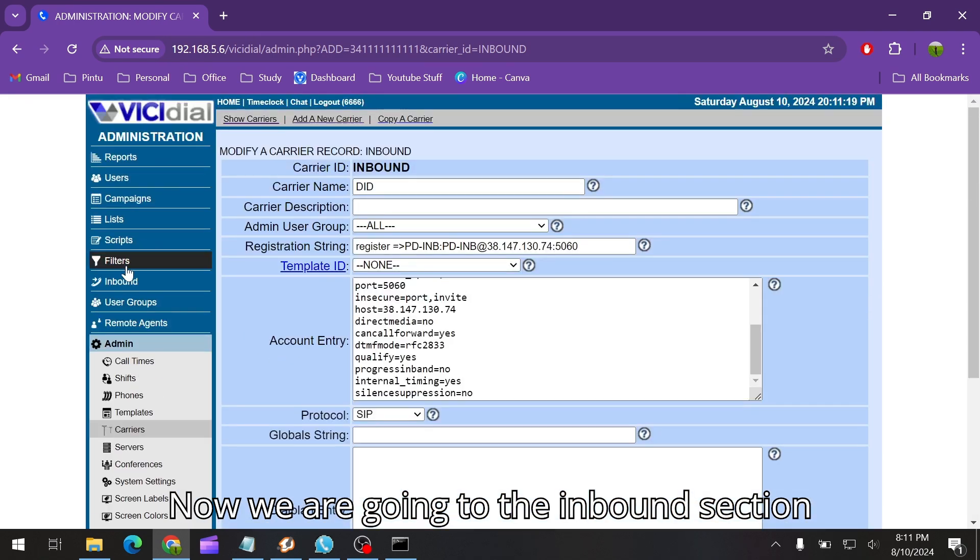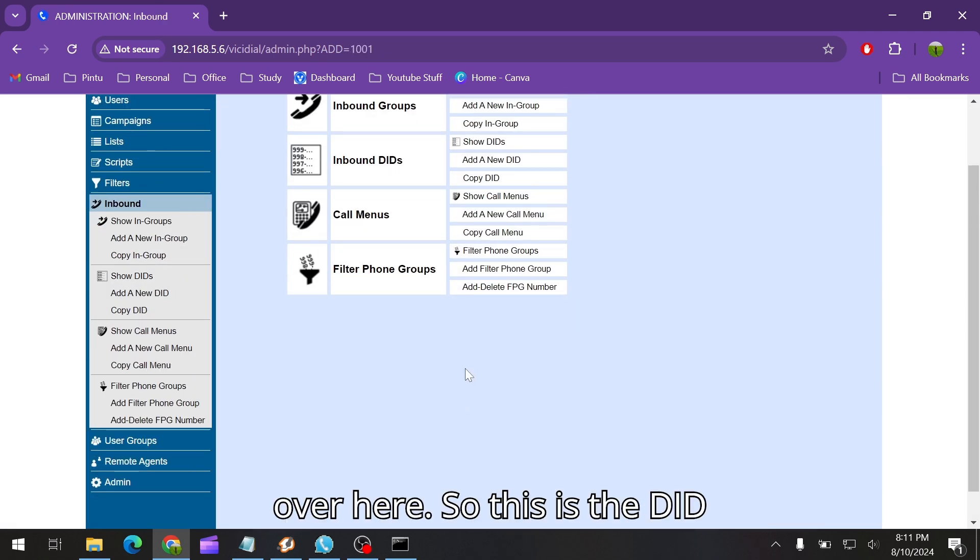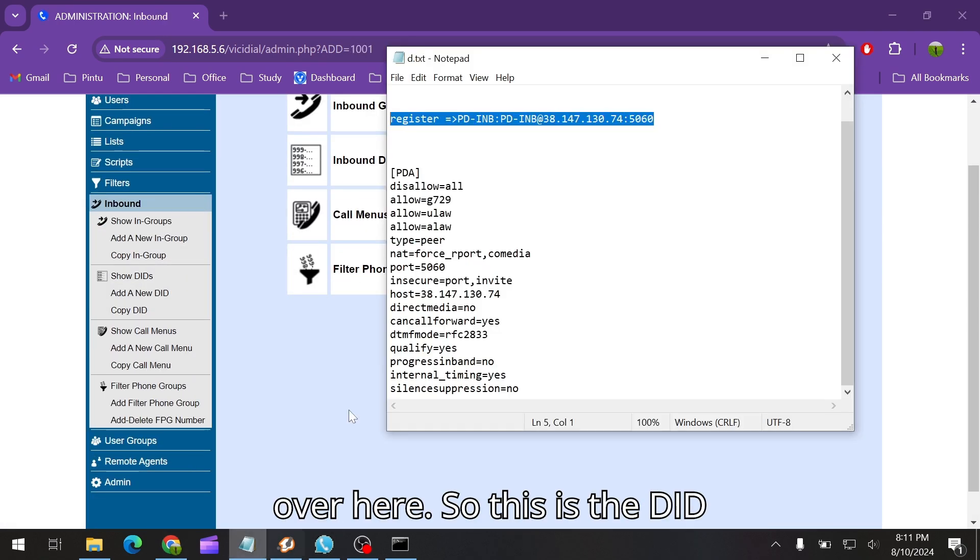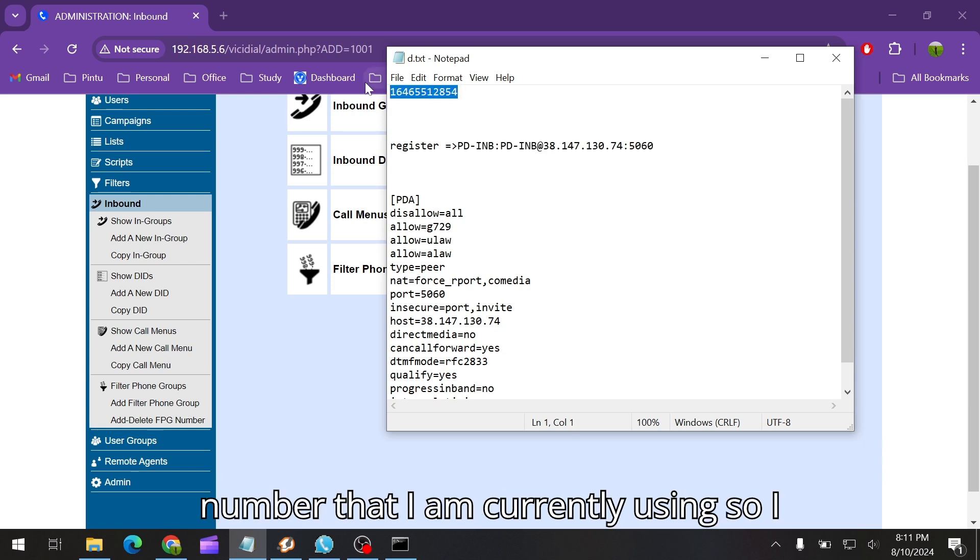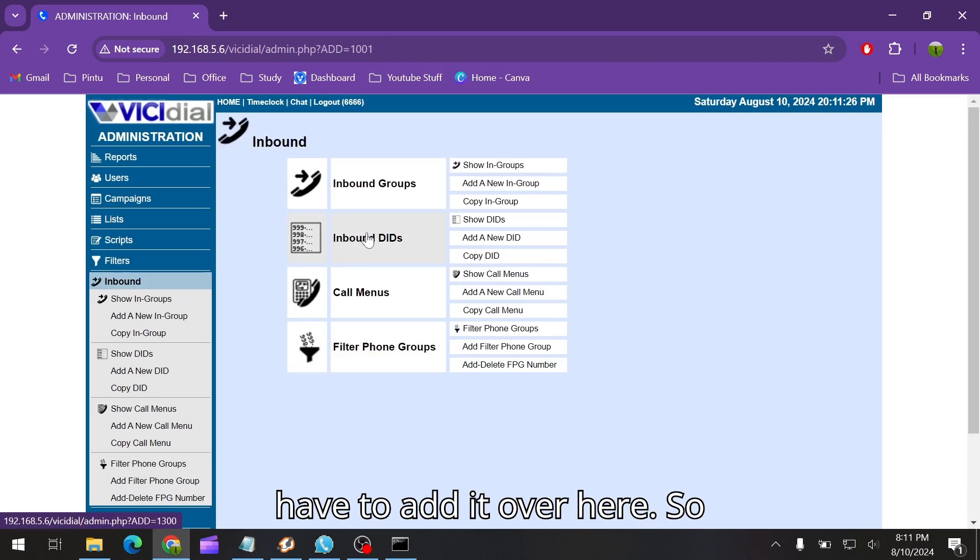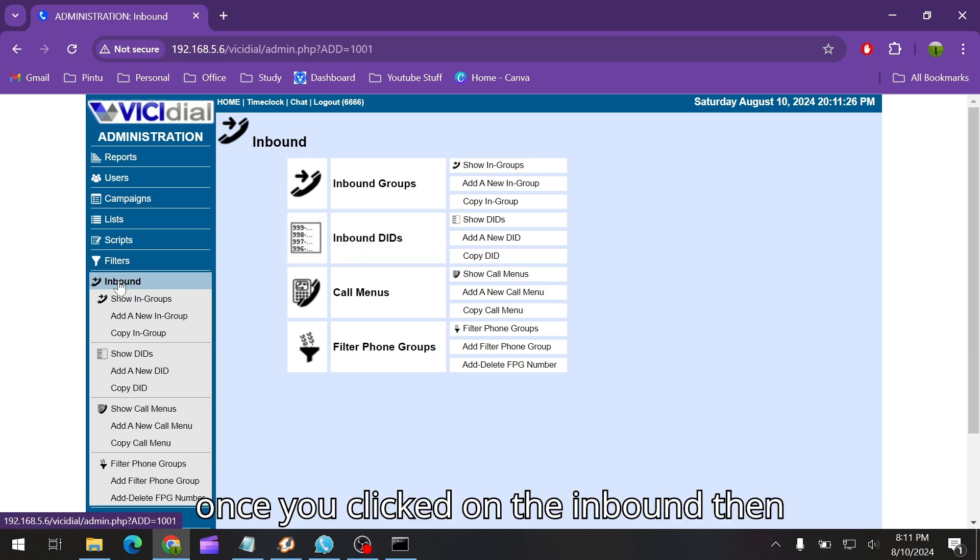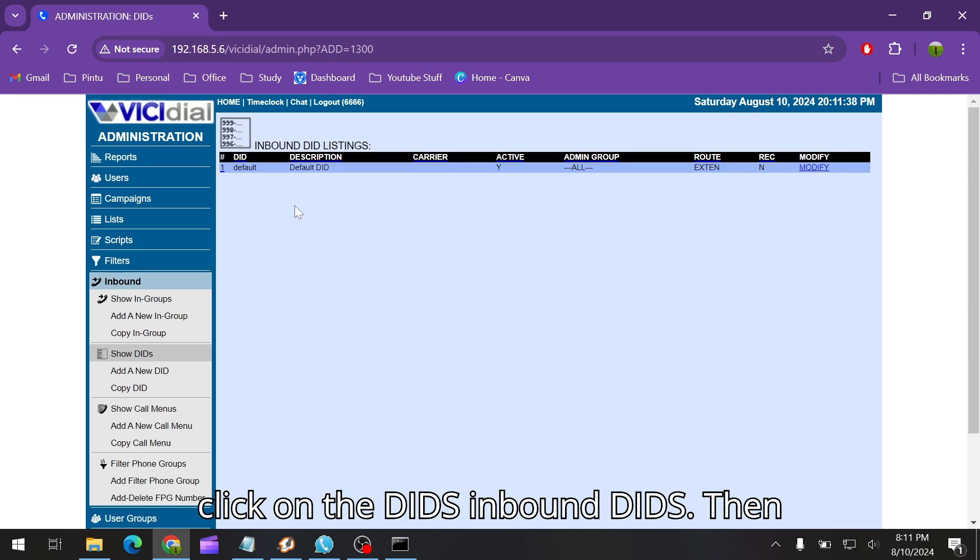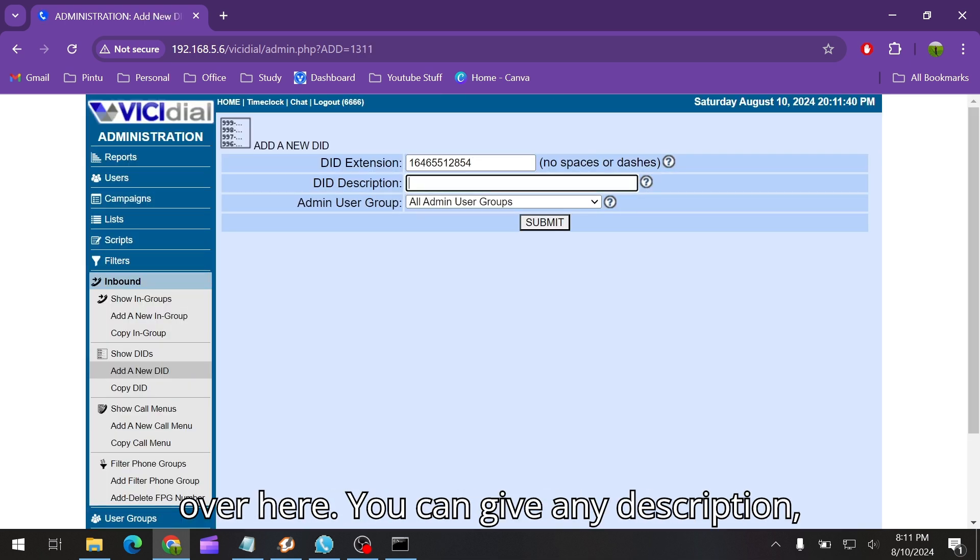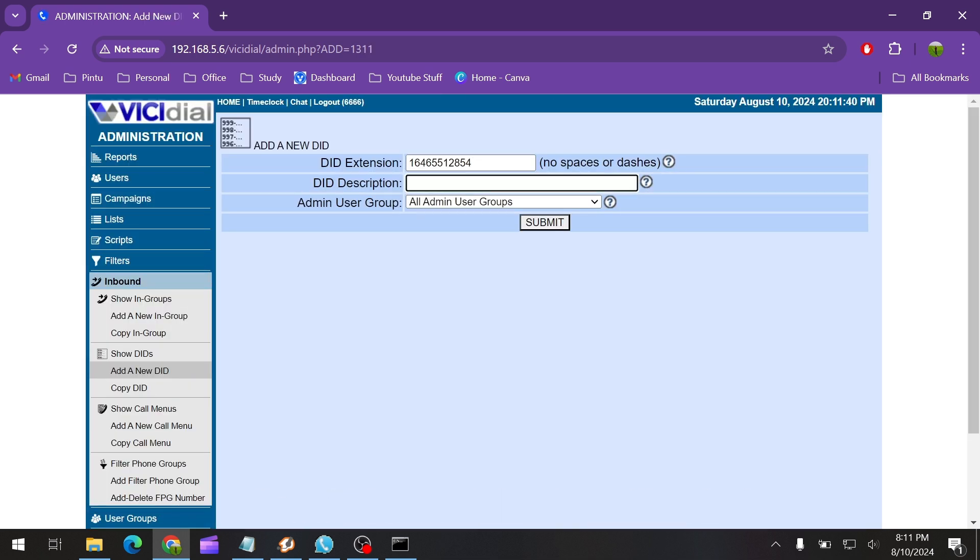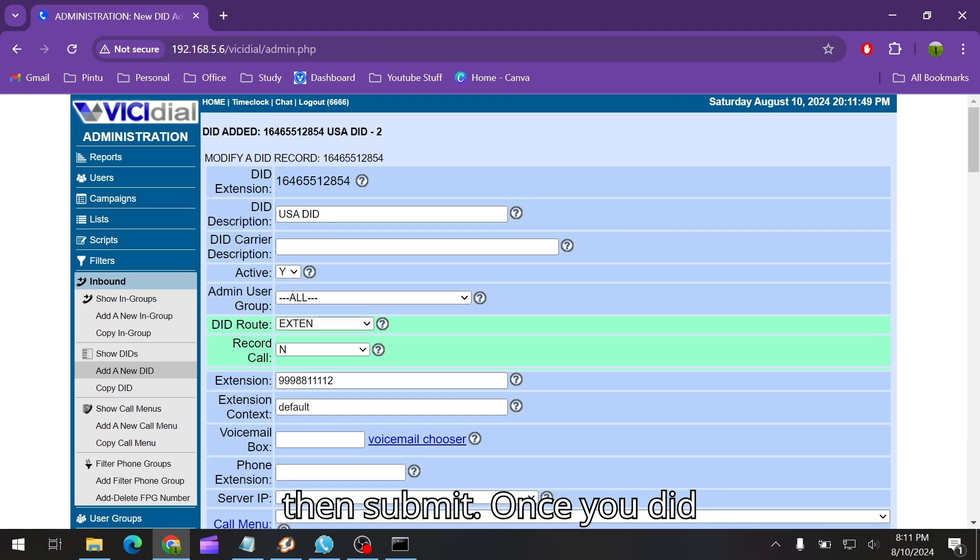Now we are going to the inbound section over here. This is the DID number that I am currently using, so I have to add it over here. Once you click on the inbound, then click on the DIDs inbound, then add a new DID number. Paste the number over here. You can give any description, let's say USA DID, then submit.